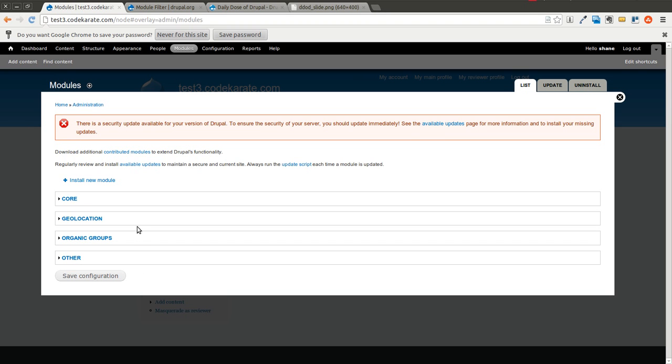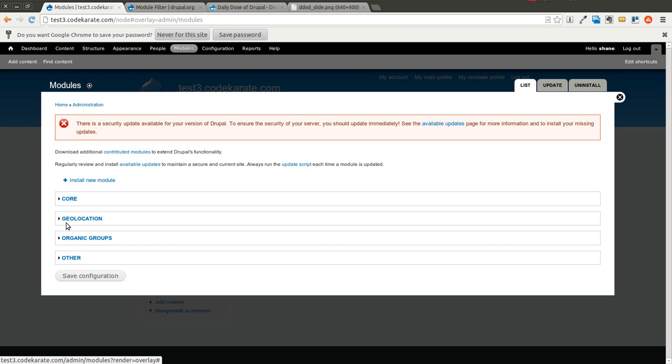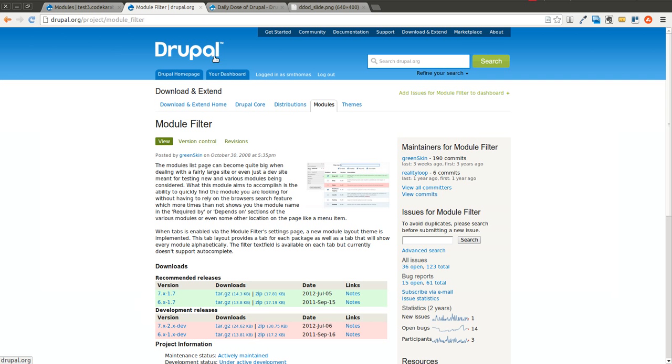And if you get on an even bigger site, there can be 20 or 30 of these different groupings, and that's only on even a medium-sized site. It can get even bigger. So what we're going to do is we're going to install this module filter module, and we're going to see what that does.